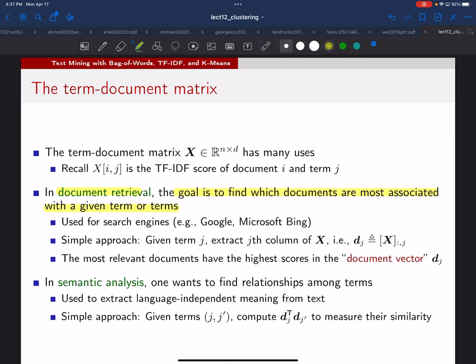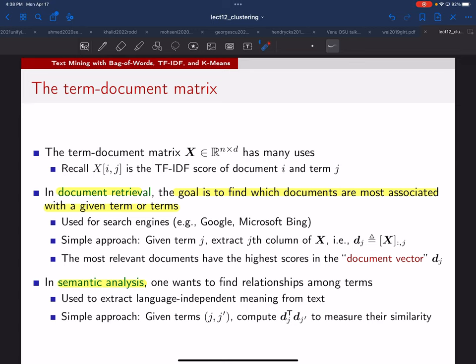Another idea is semantic analysis. If you're trying to analyze a language and understand how one term relates to another term, maybe you could figure out the underlying meanings behind terms. Given two terms j and j-prime, you could compute the inner product of their document vectors d_j and d_j-prime. If terms are really similar, that inner product would be large — those terms are showing up very often in the same documents. If two terms are not related, the inner product would be smaller. We're going to use the term-document matrix for clustering our documents.